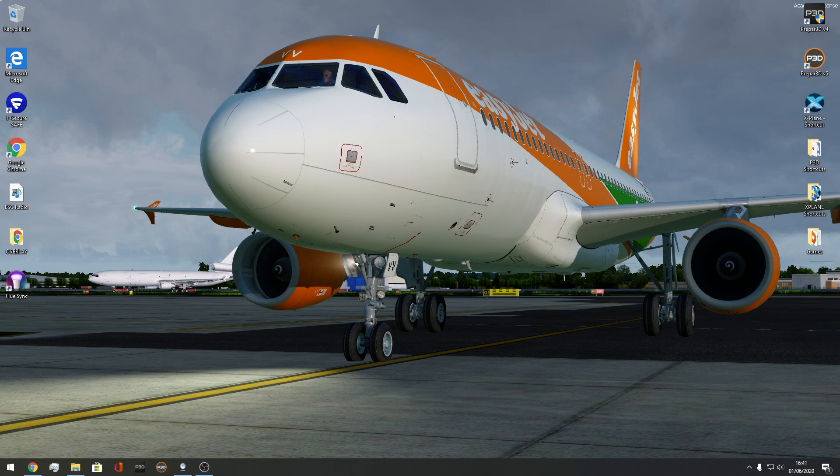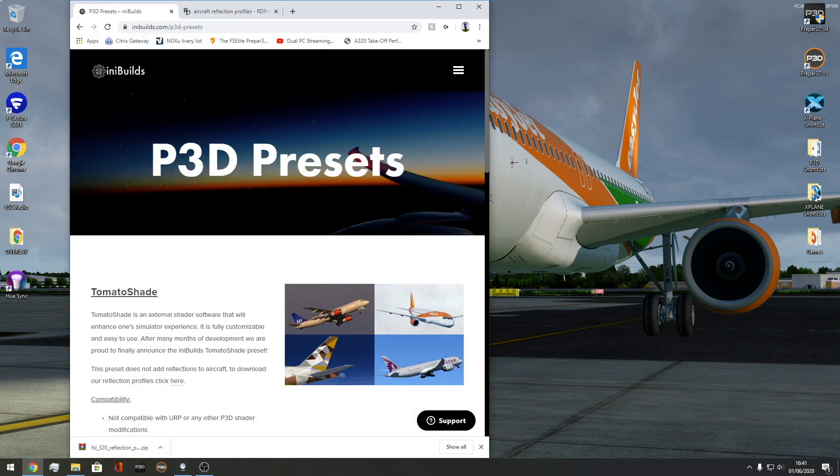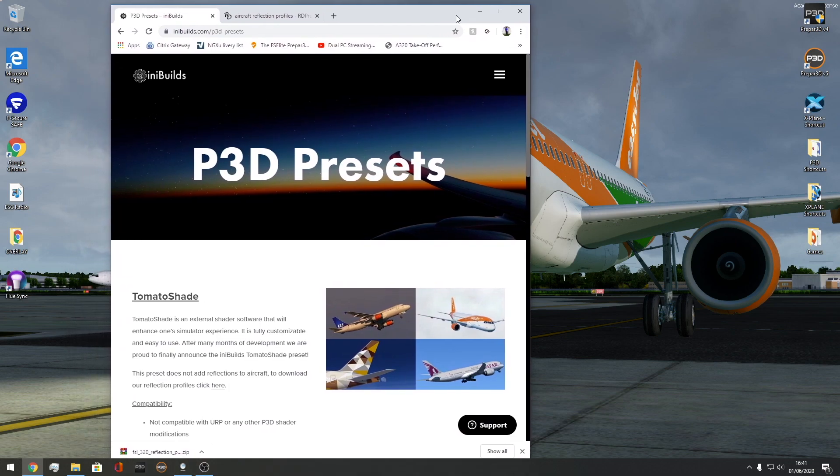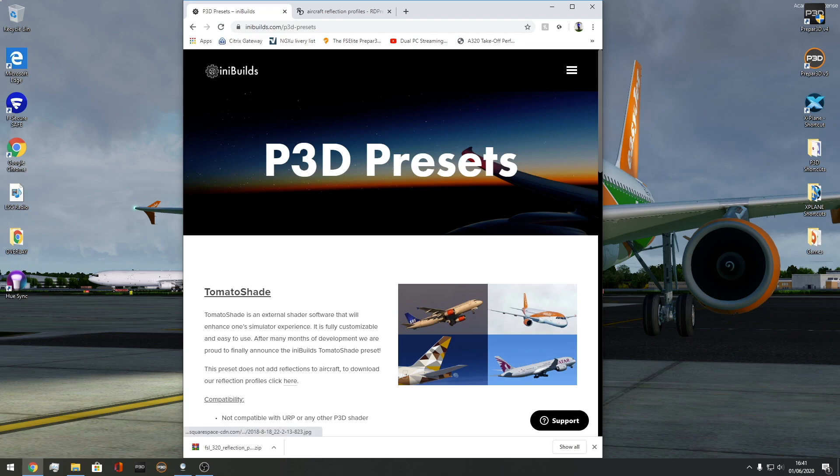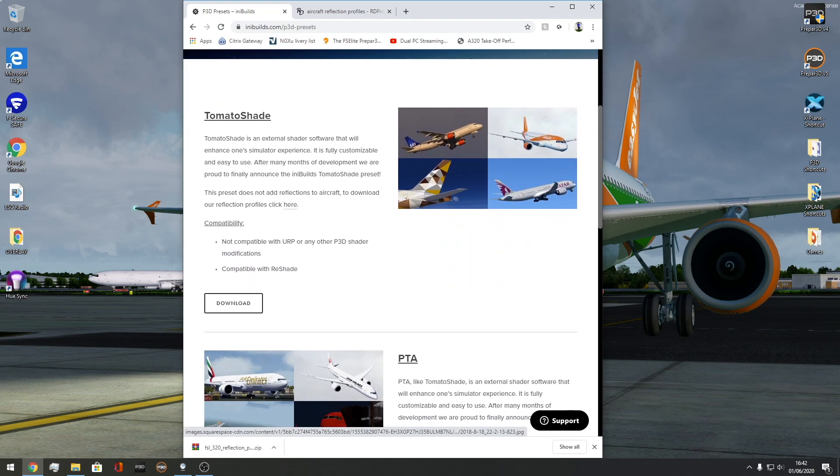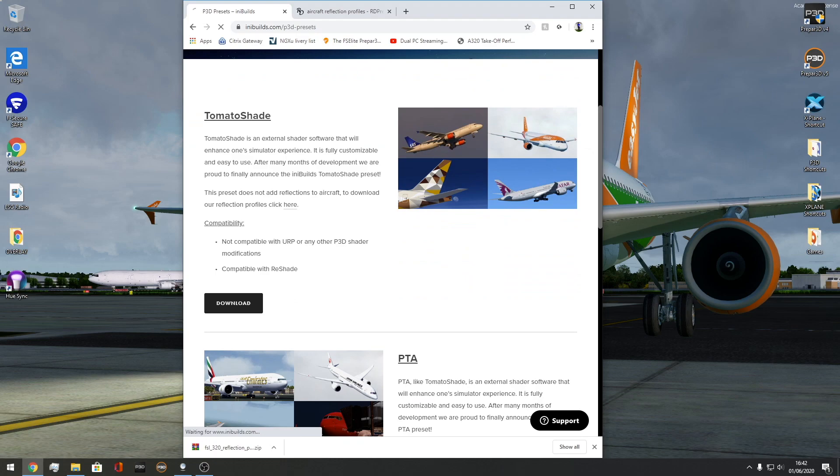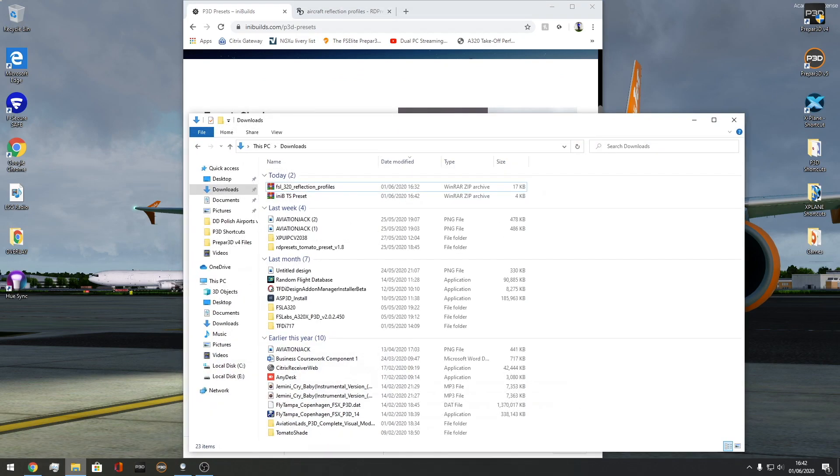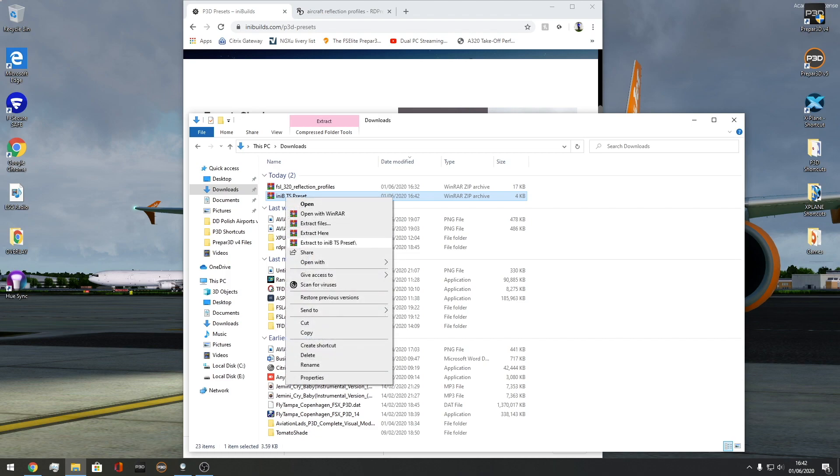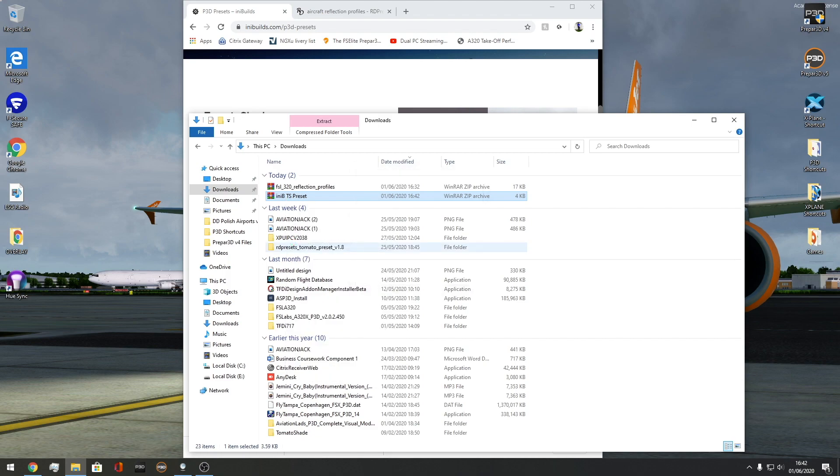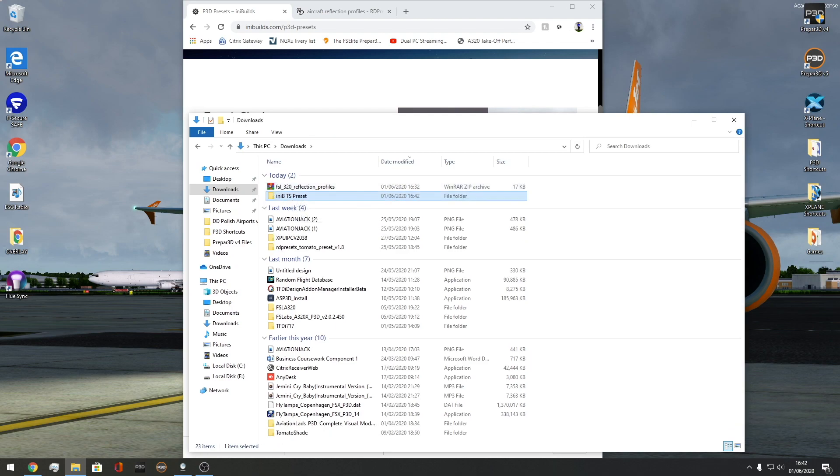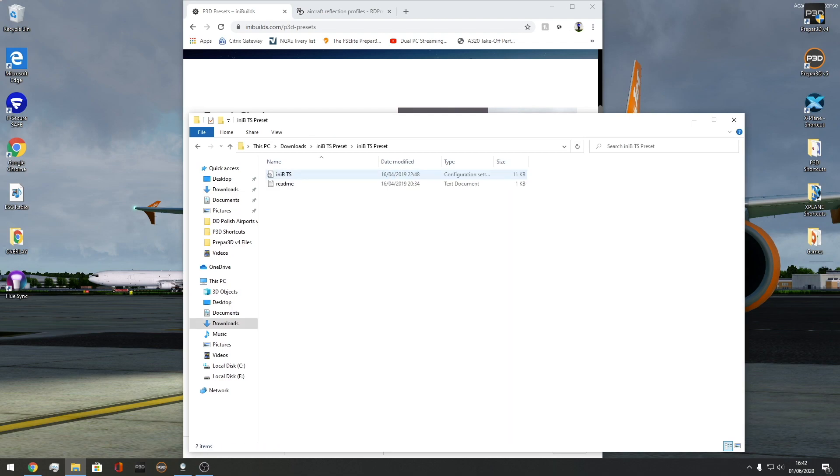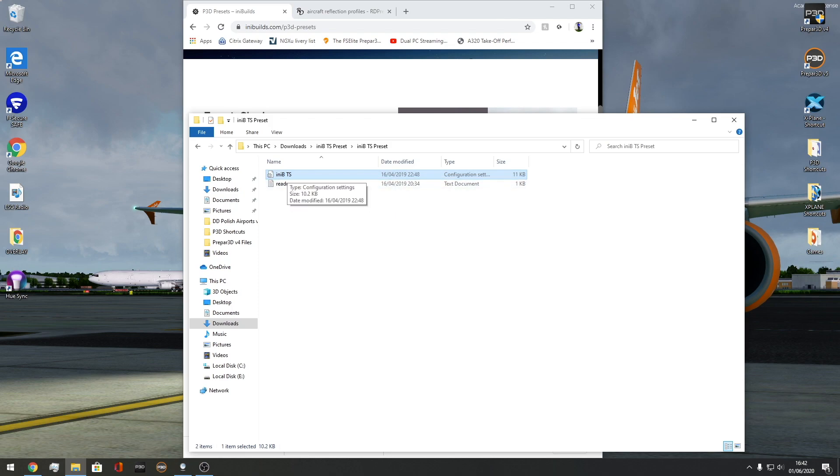Let's get into the video and show you how to use Tomato Shade. First of all, you want to come to the internet and choose a preset that is going to work for you. For example, I'm using the P3D preset by InBuilds and I'll leave all the links in the description below. In this preset, you want to press the download button. Once that downloads, come to your folders and here we have the InBuilds TS preset. You want to extract that and then delete the raw folder. Inside here you have this configuration setting file and that will be the file you want.